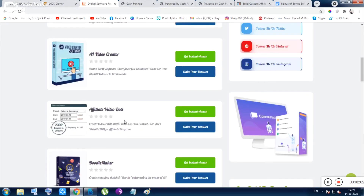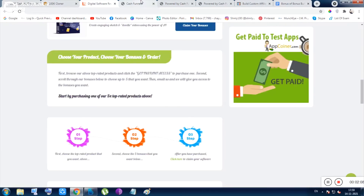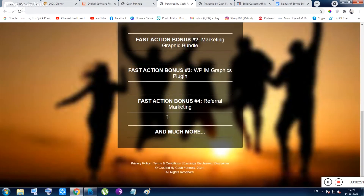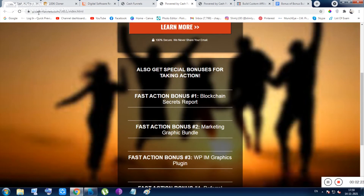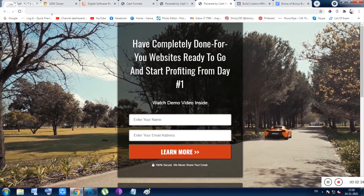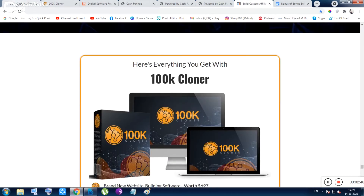The next thing is Cash Funnels. Inside Cash Funnels you can use the done-for-you funnels, or you can build your own funnel from scratch. These are the demo funnels created with Cash Funnels — you can see the link behind the logo. This is one example of the kind of funnel you can create with Cash Funnels.